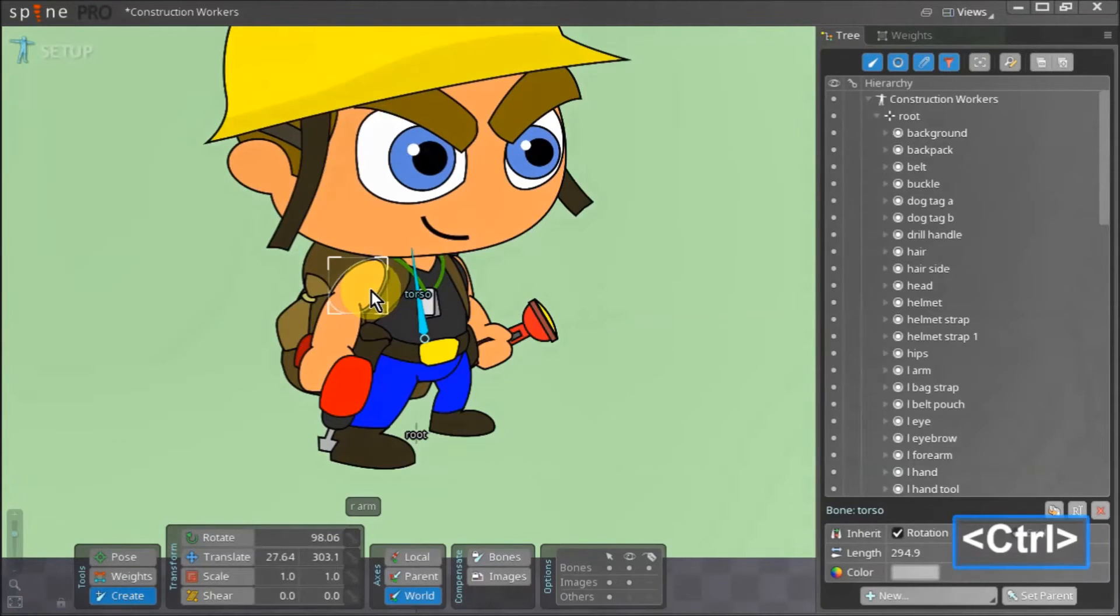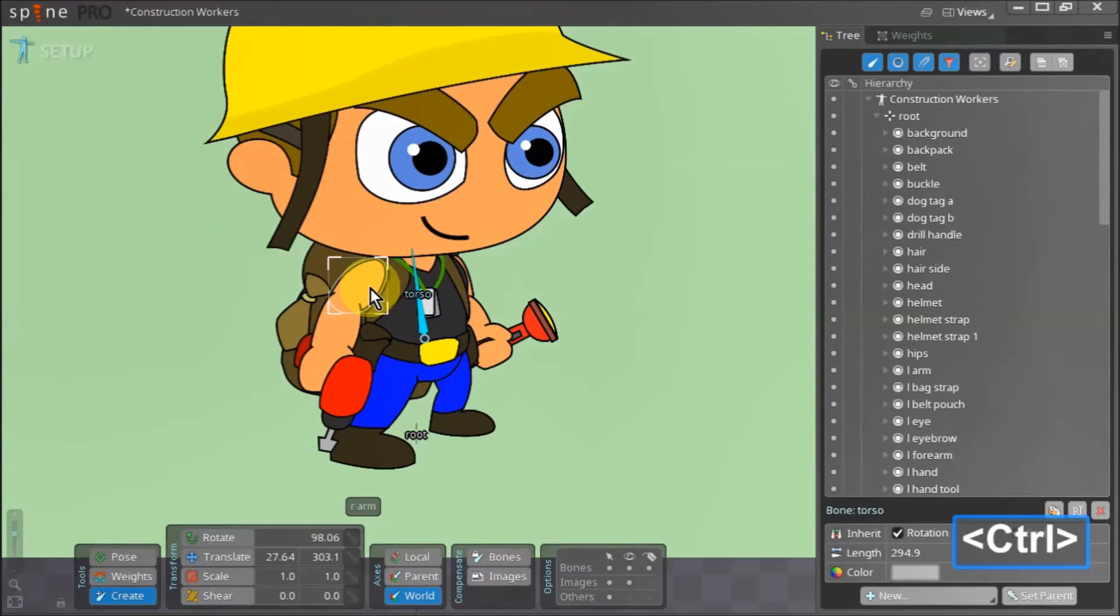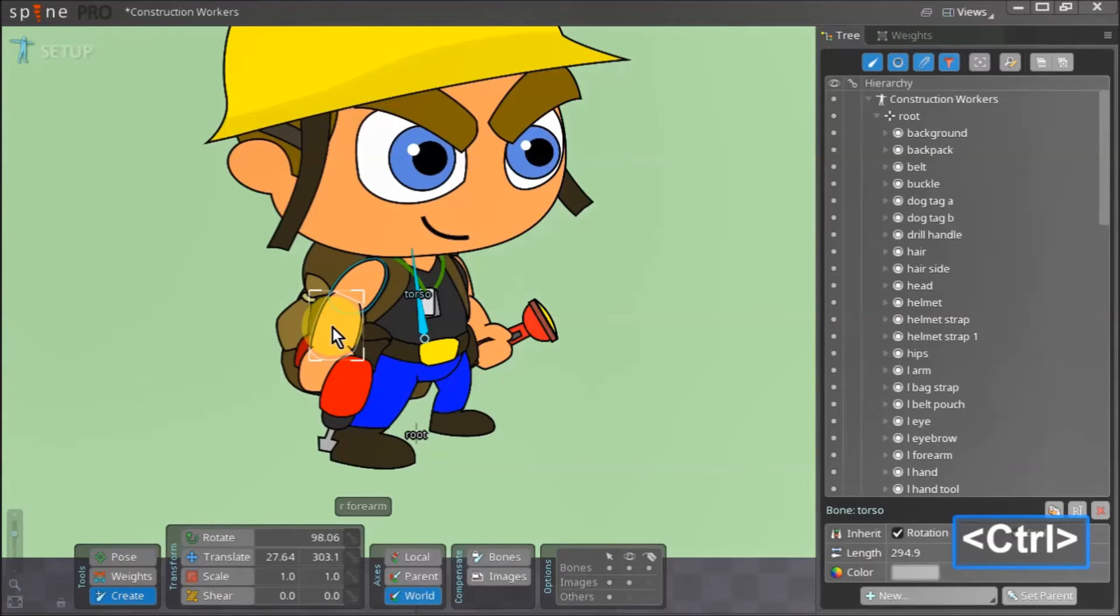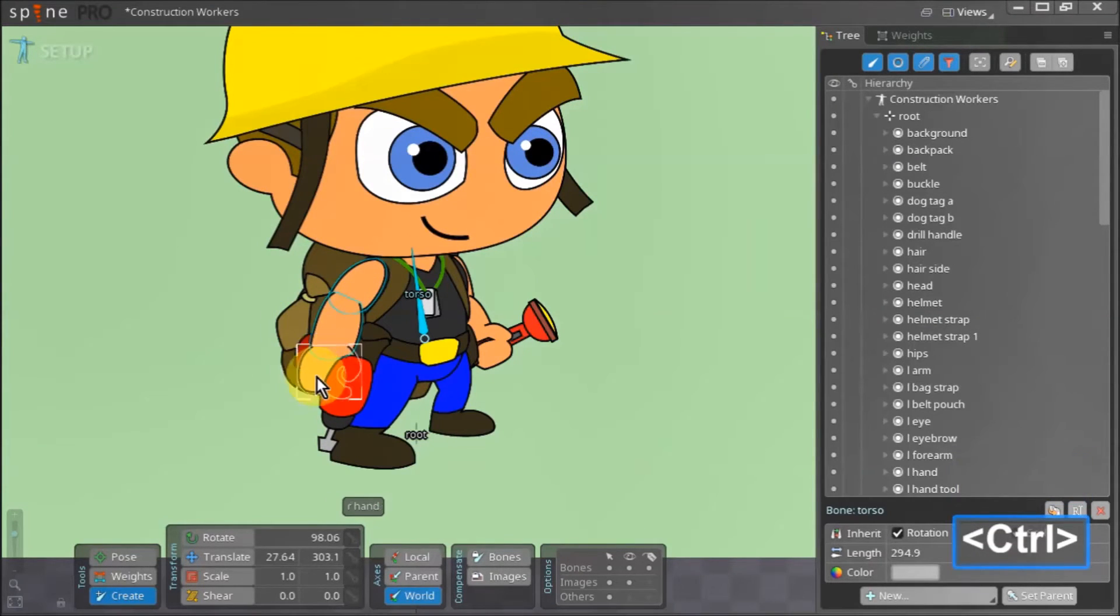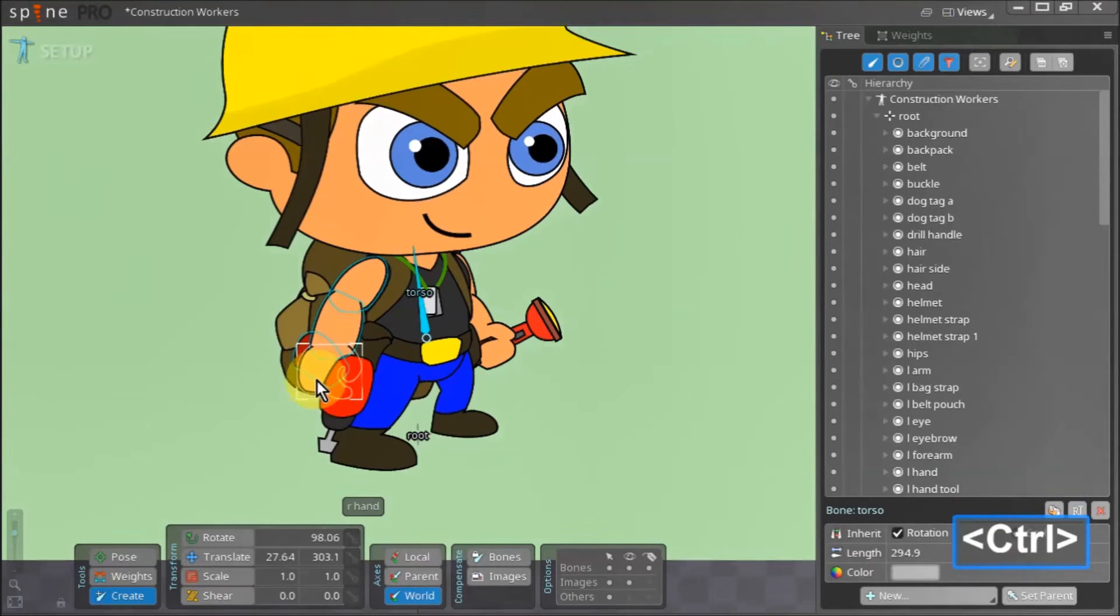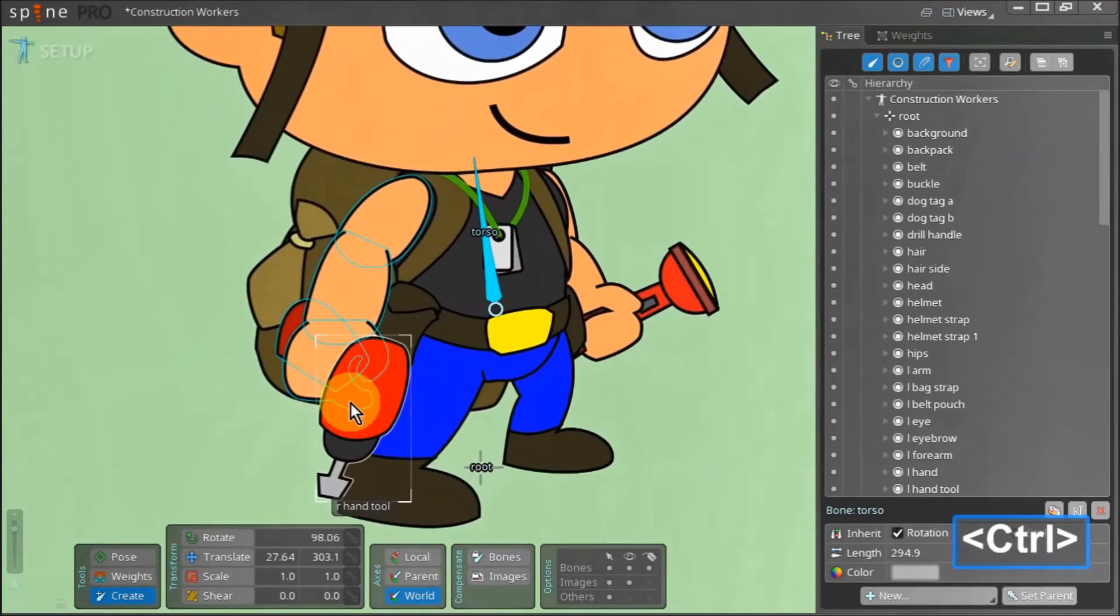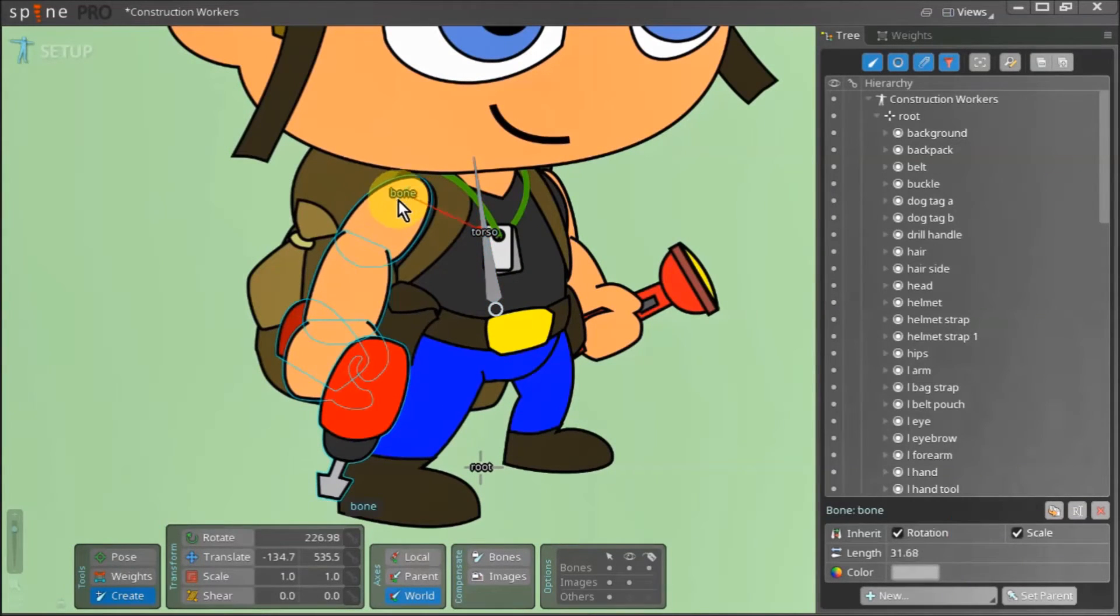With our torso bone created we can make the bone for the right arm. Hold down control and select the right arm. With control still pressed select the right forearm, the right hand, the handle of the drill and the top part of the drill. Click and drag to create the right arm bone.